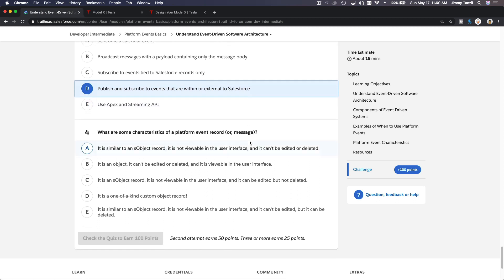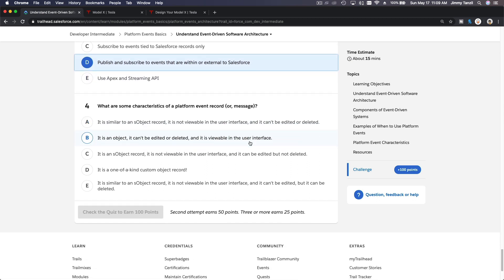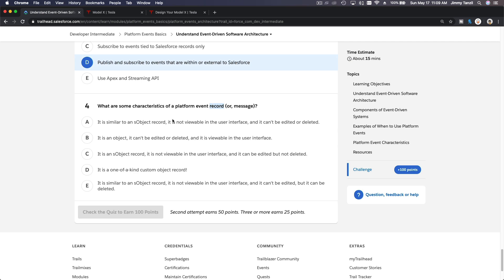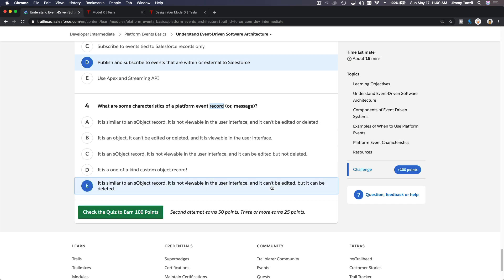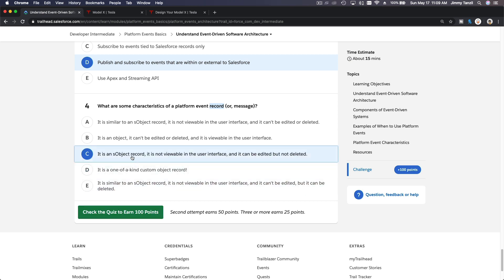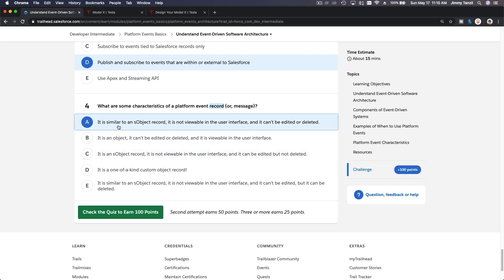What are some characteristics of a platform event record or message? It's not a record; it's an event or a message. It is similar, but you cannot delete it and you cannot edit it. It's similar to an S object record. It's not viewable, and it cannot be edited; it cannot be deleted. So that's it.